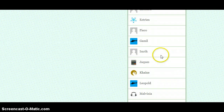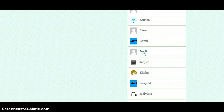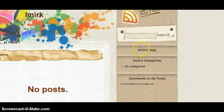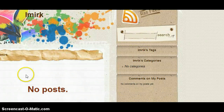So if you wanted to find your student's blog, you would ask them what their pseudonym is, you would click on their name, and you would be taken to their personal blog.